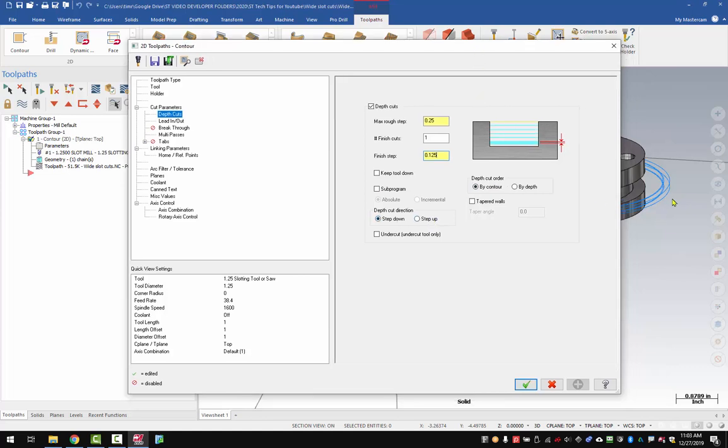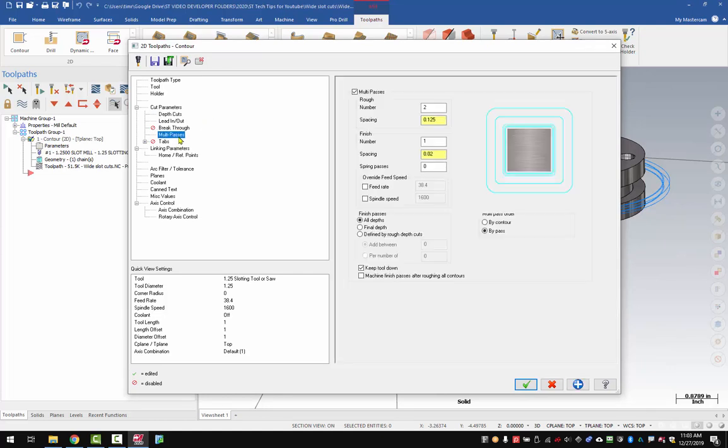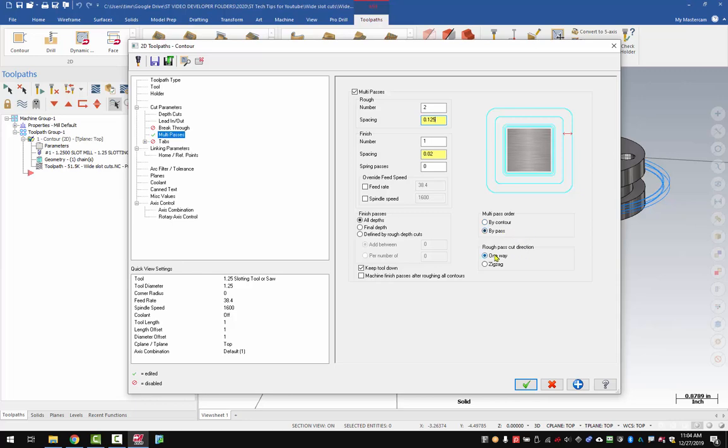Now, you may also want to take radial passes. So if that's true, then you want to go into multi-passes and set the spacing for your roughing and finishing, and then make sure that you have your finished passes set for all depths, and have your multi-pass order set by pass, and I have this set for one way with keep tool down.